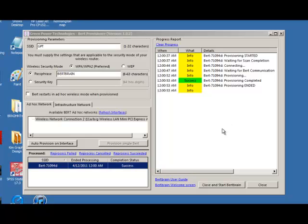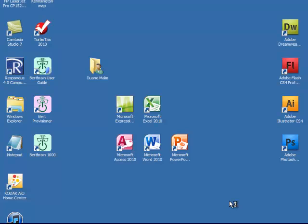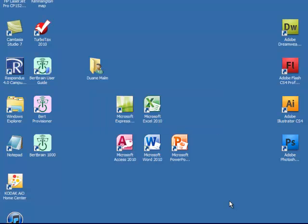Now let's go down to the button in the lower right-hand corner and click Close and Start BERT Brain. That'll switch back to the BERT Brain 1000 program.